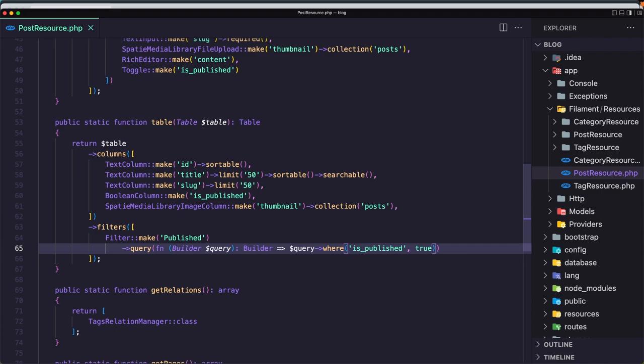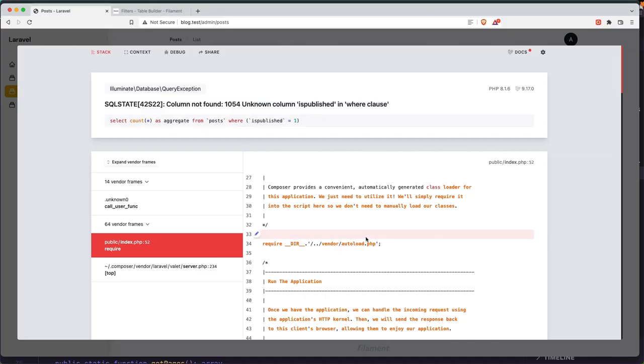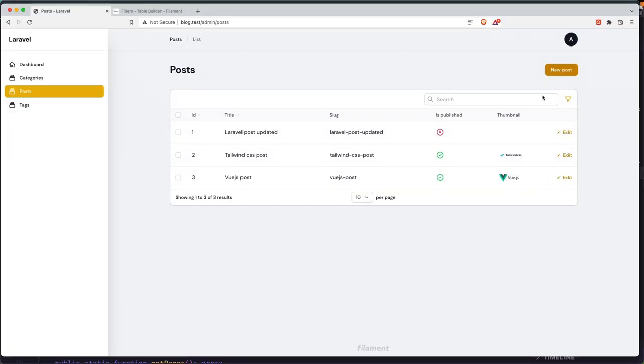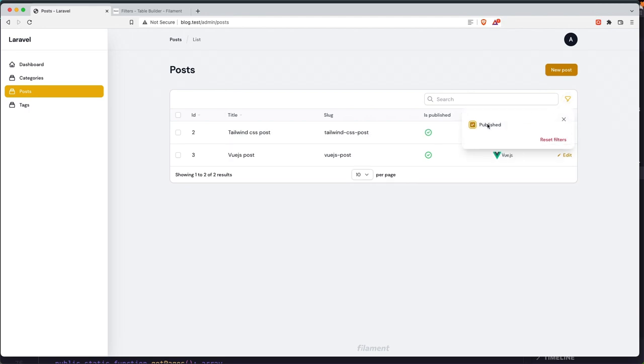This means the blacklist. Refresh again and click. Now we have only the published.